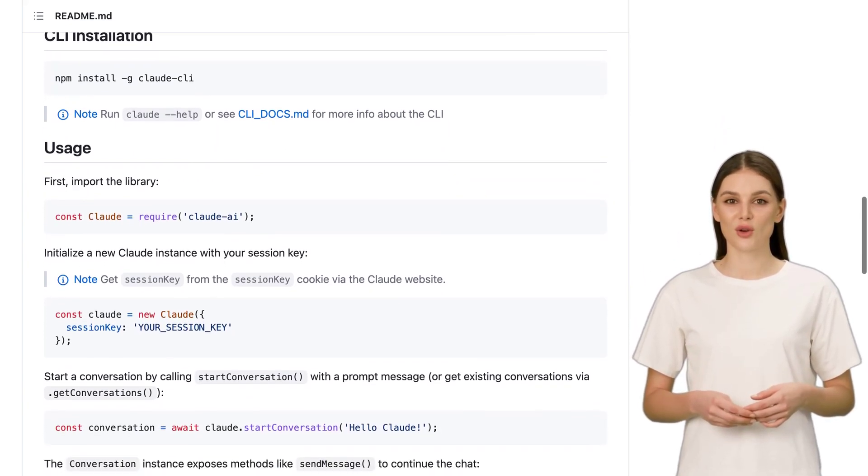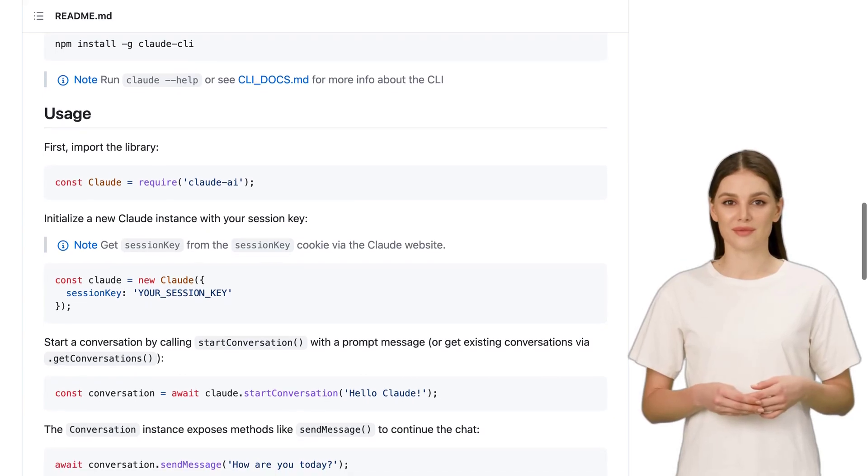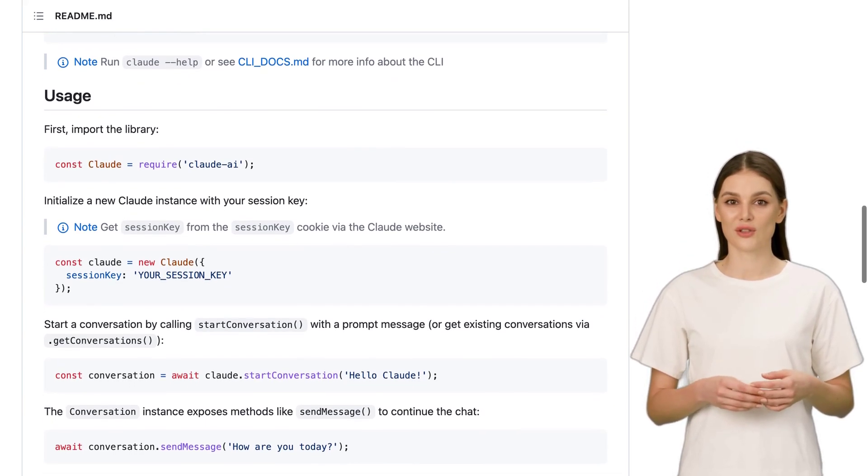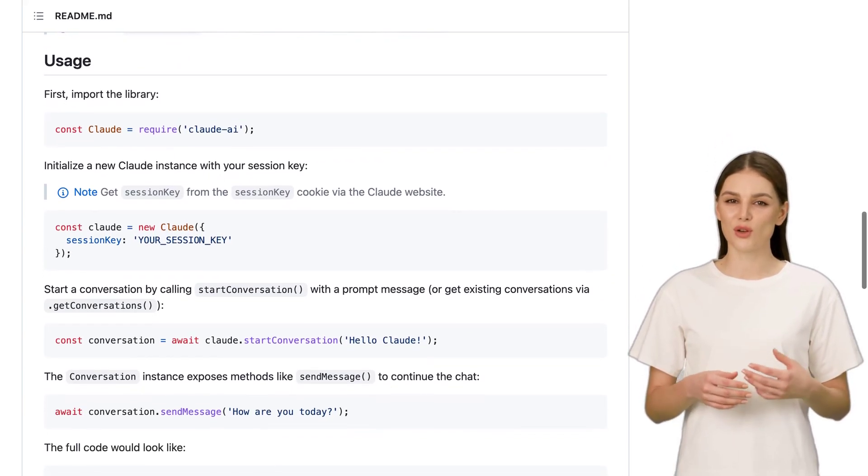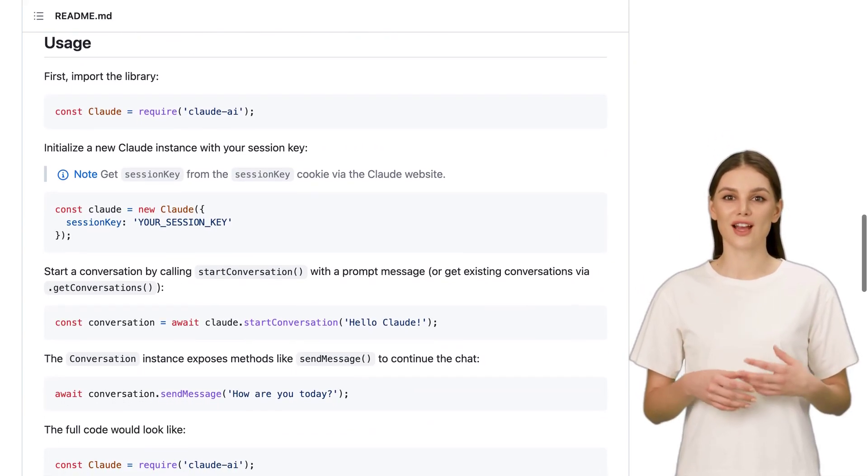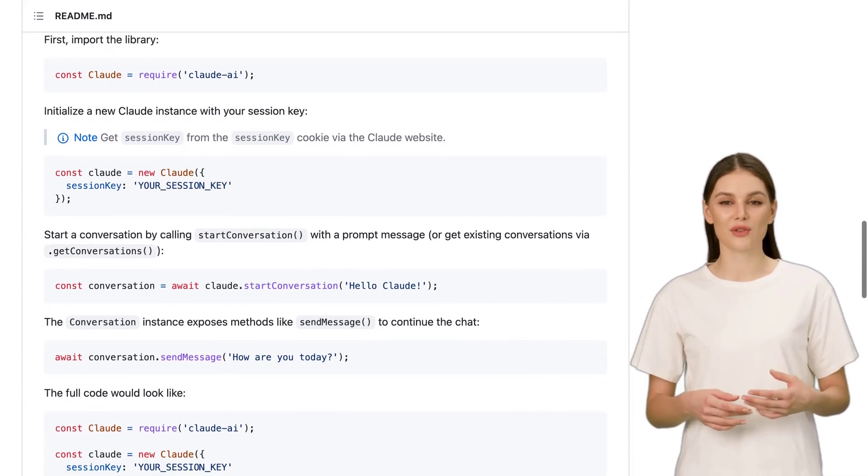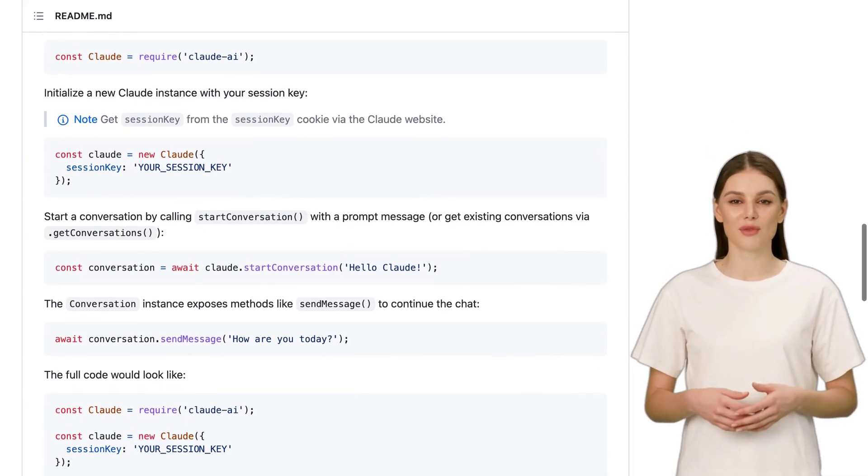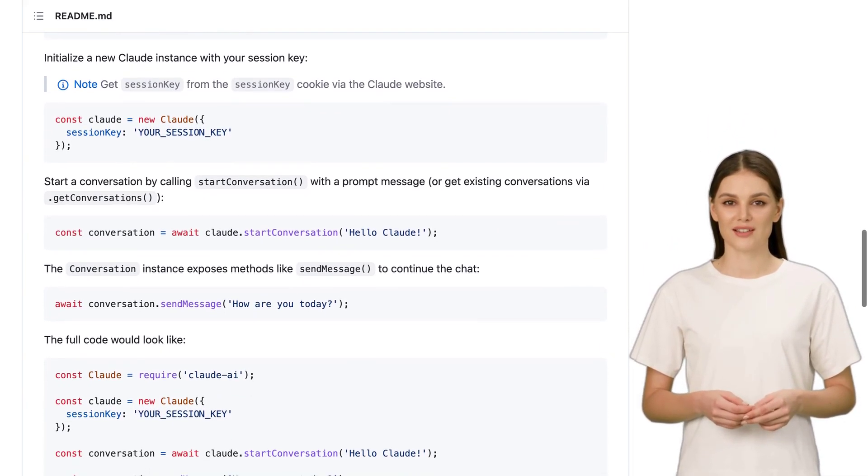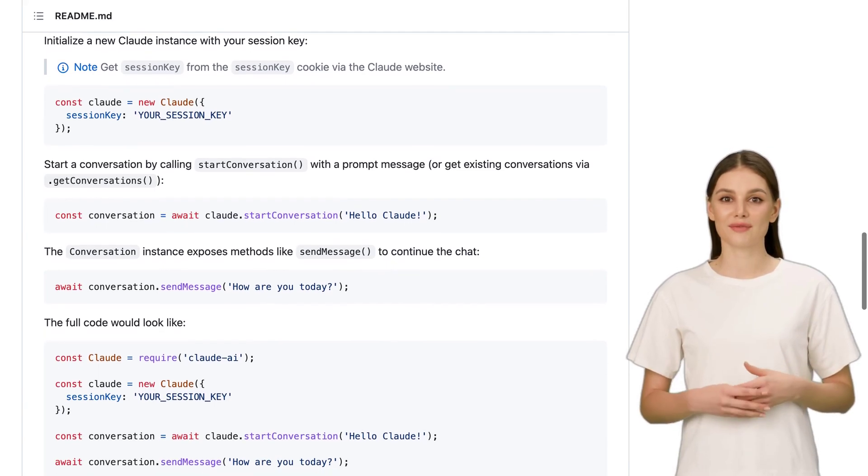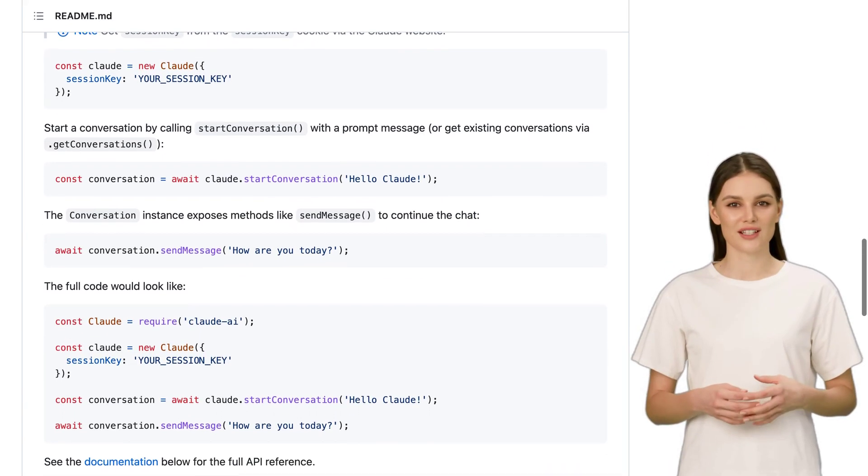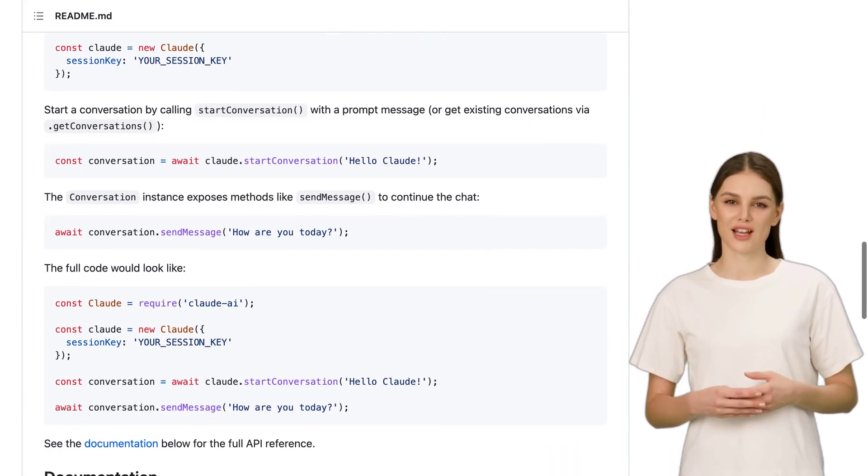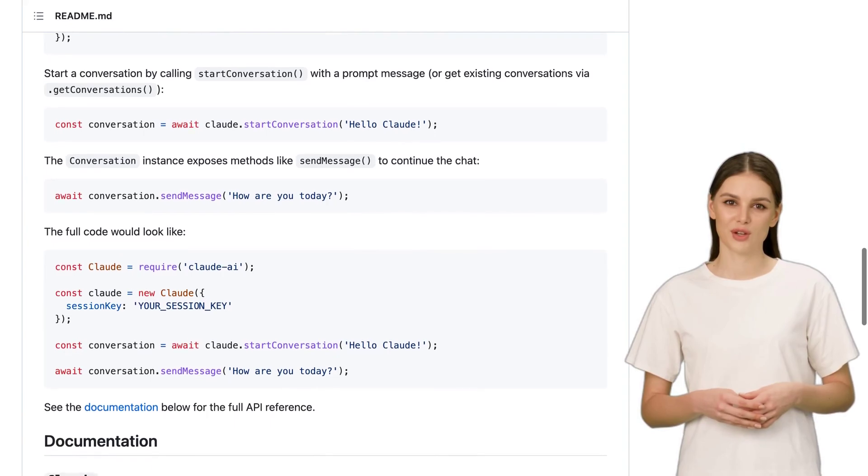When it comes to verbosity, Claude takes a more concise approach compared to GPT-4. It's less chatty, but it really knows how to consider context. However, keep in mind that Claude may have a tendency to hallucinate a bit more. So, be prepared for some unexpected twists and turns.